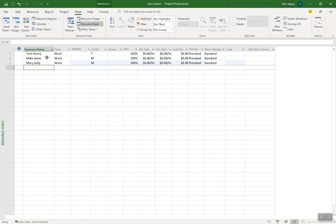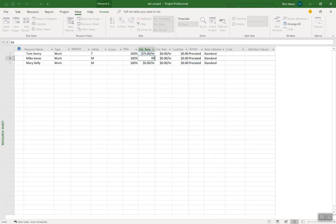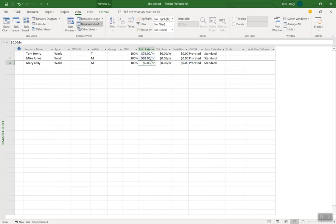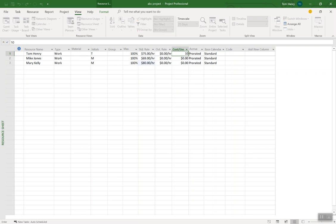To keep it brief as it's just an intro — you put the resources in and specify how much they charge per hour: $75, $60, $69, $80. You can also specify an overtime rate if they charge more for overtime. You can also do a cost per use — every time you call out this person it's a $10 call-out fee.